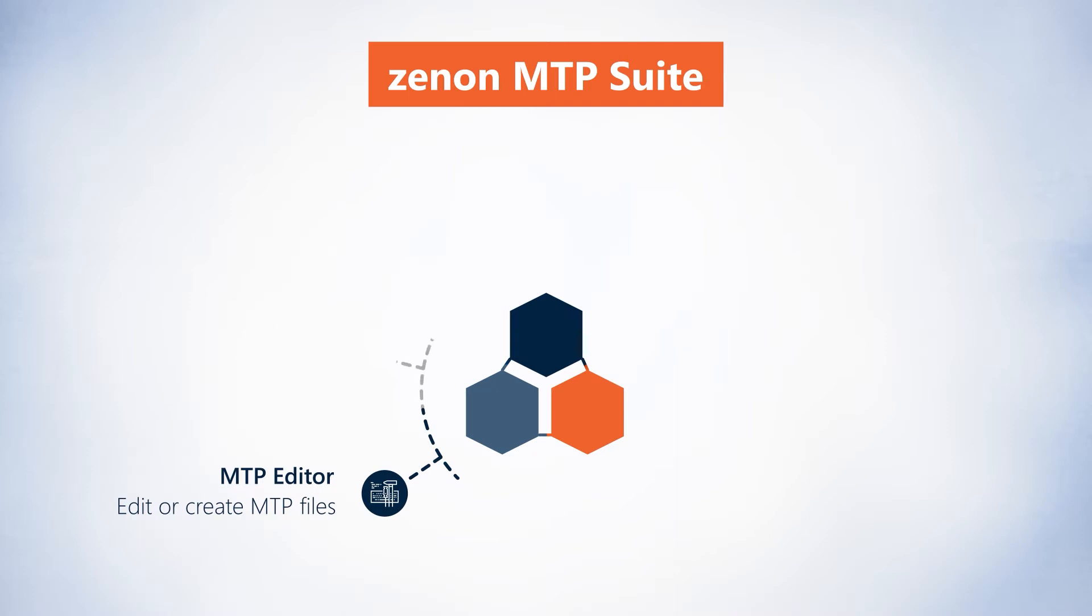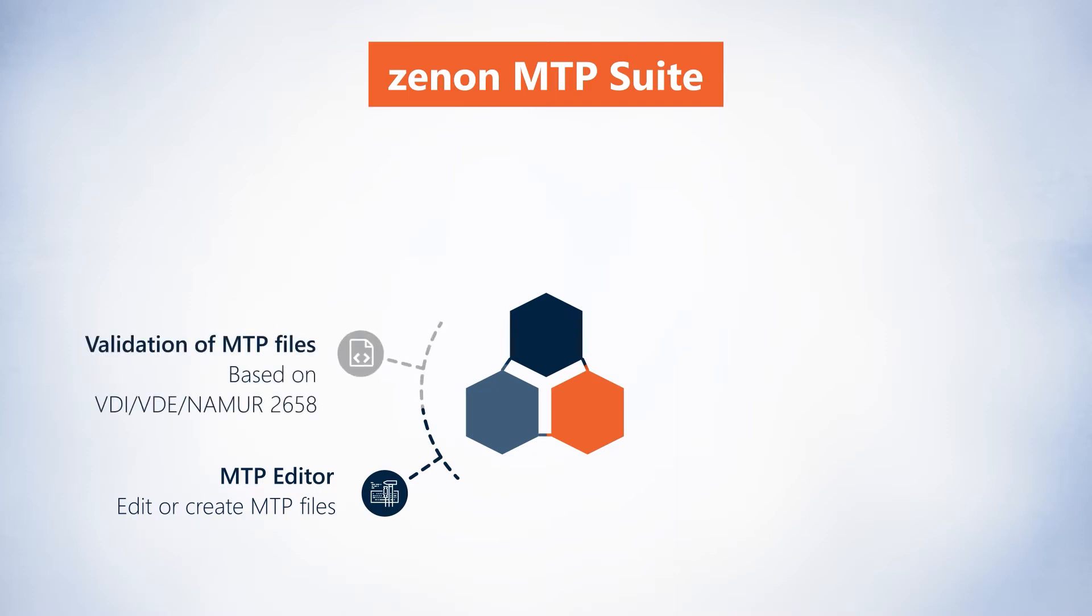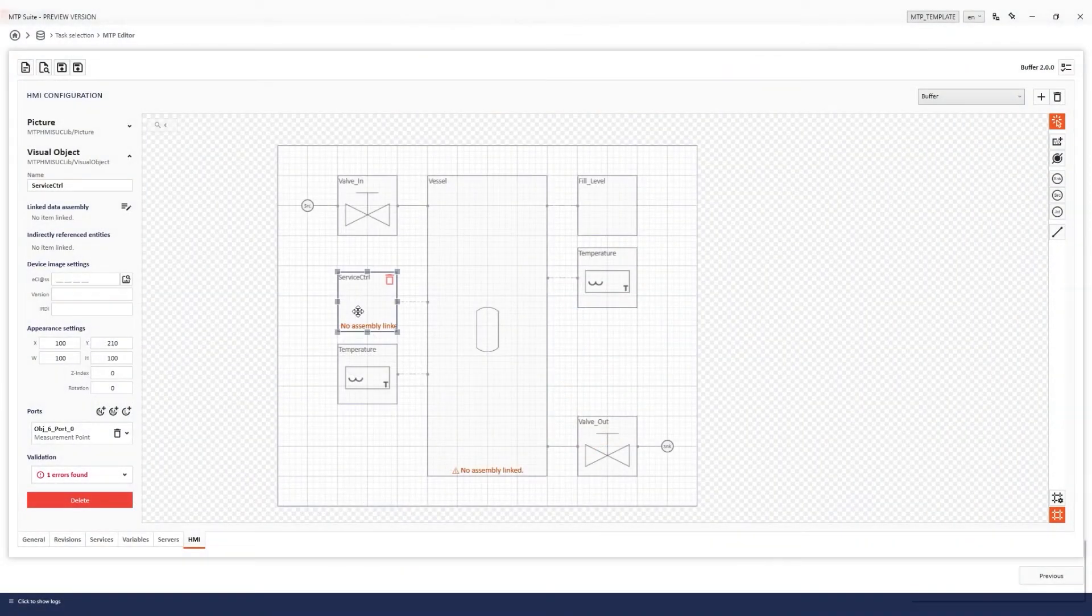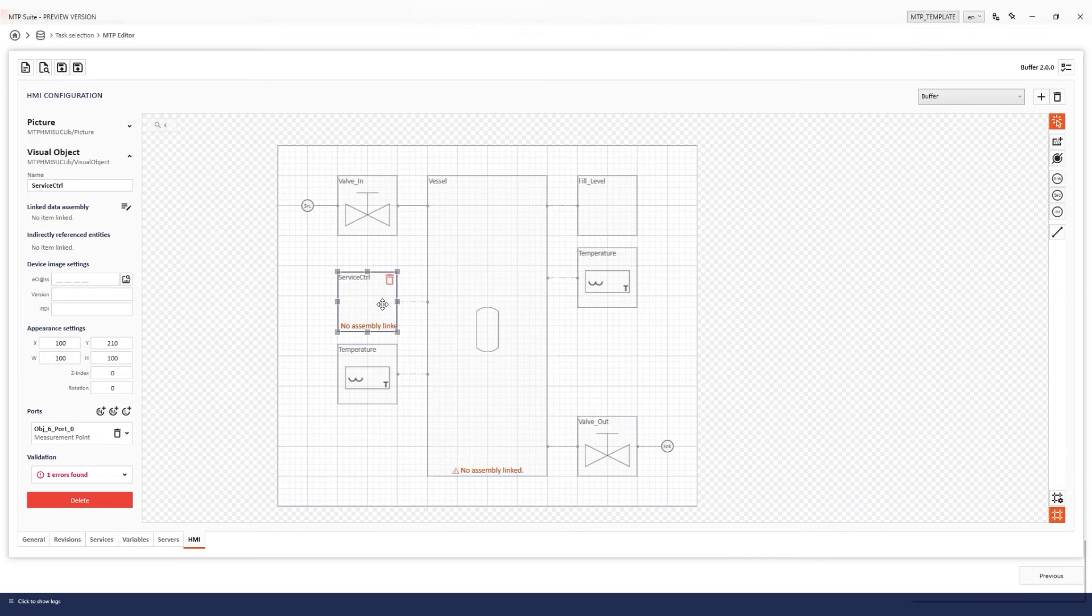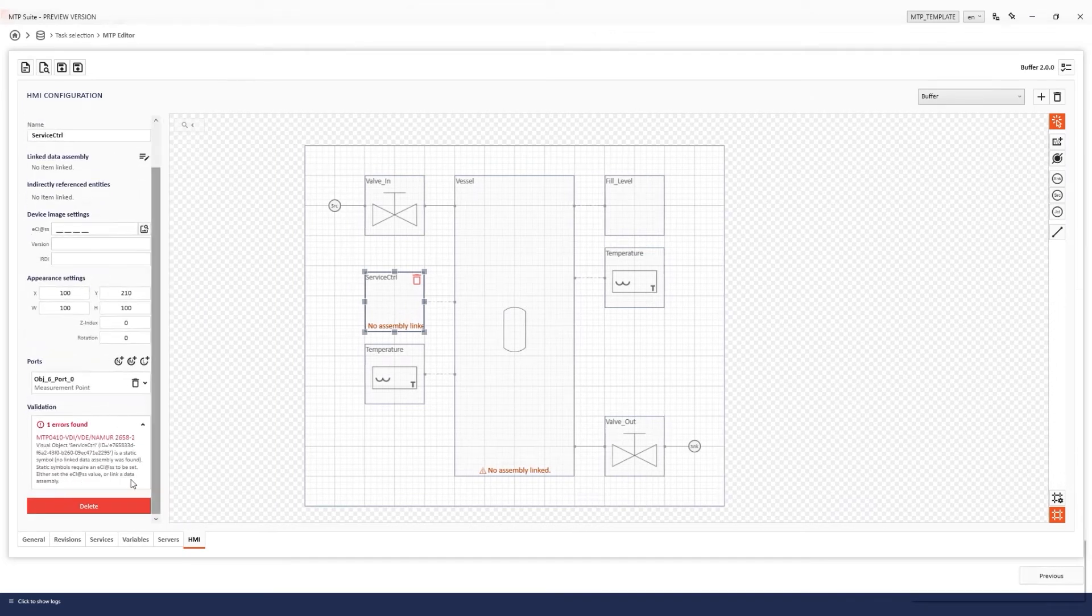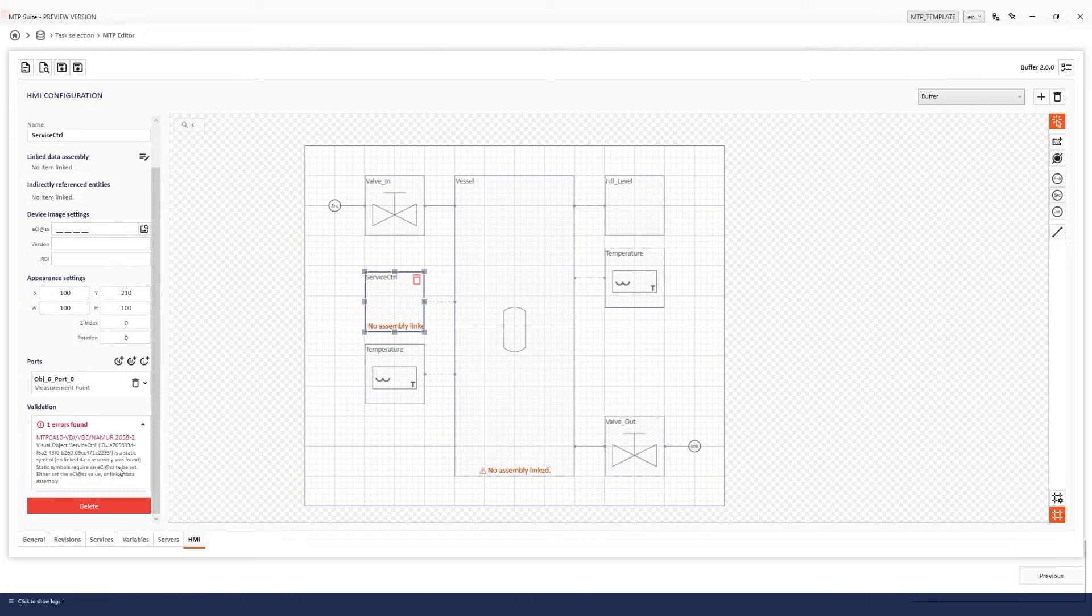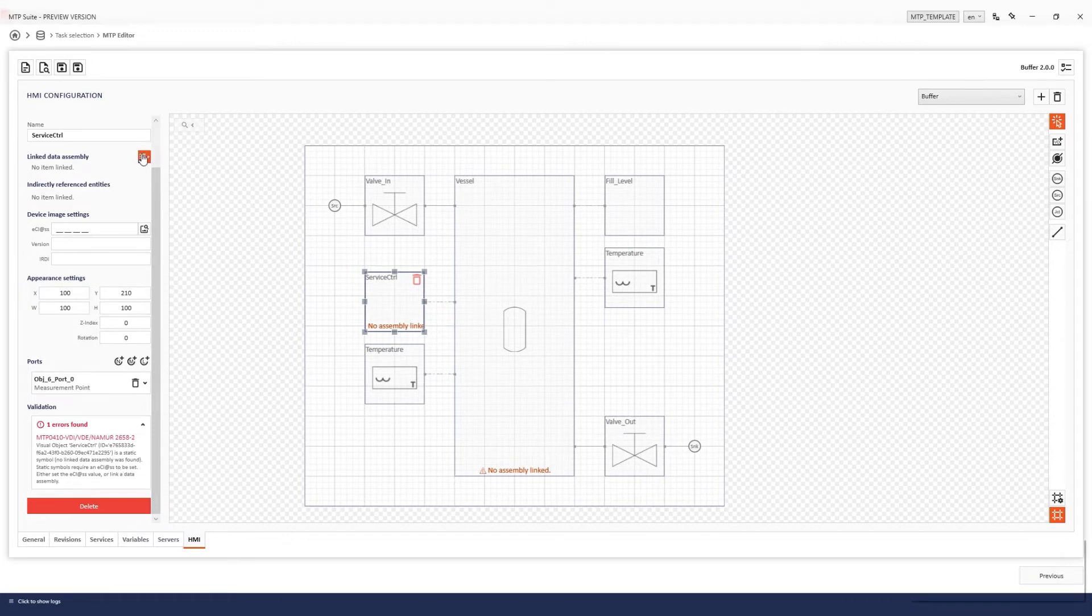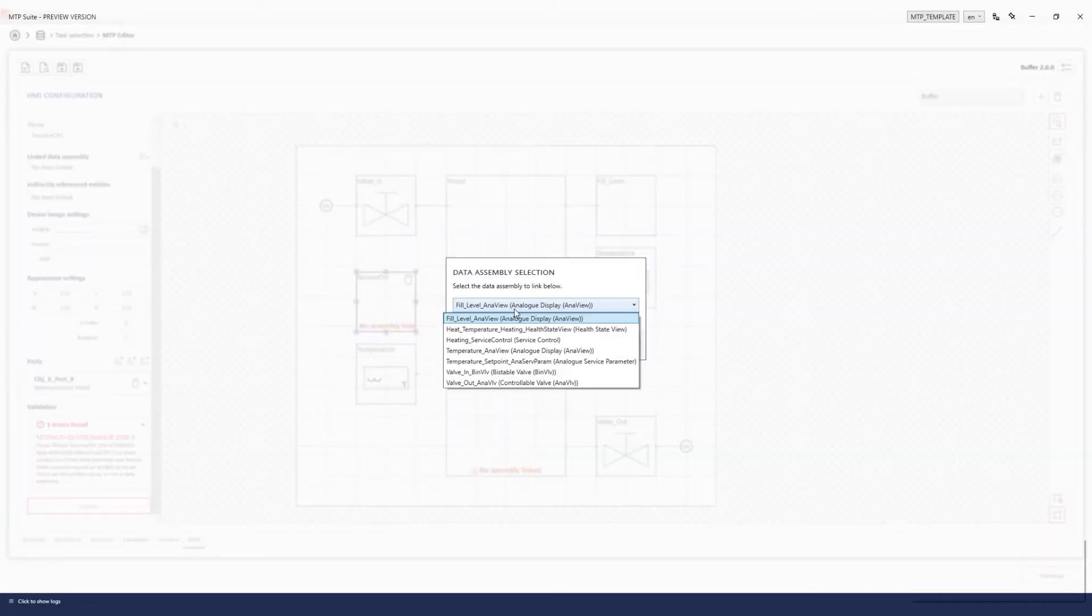The validation of MTP files ensures the compatibility directly when you create or configure a new MTP file. Furthermore, existing MTP files can be read into the MTP Editor and fully validated.